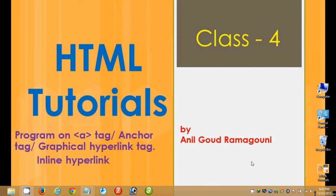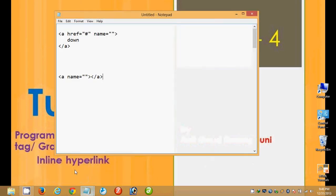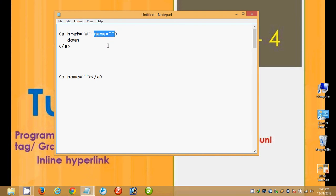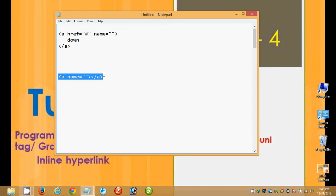The syntax is: an anchor tag with href equal to hash, and the name attribute equals the anchor tag name. This is the hypertext — the part on which we are going to place the hyperlink.